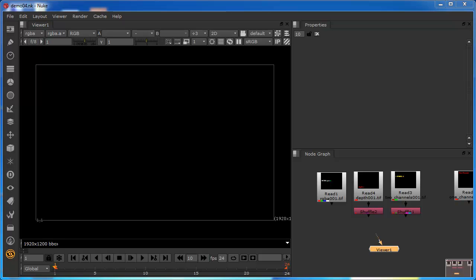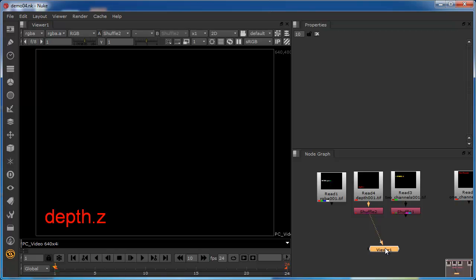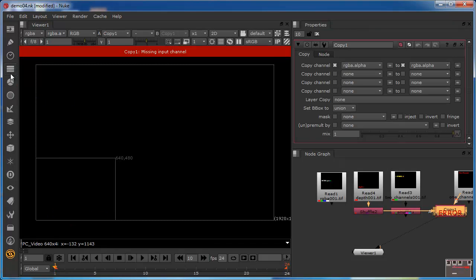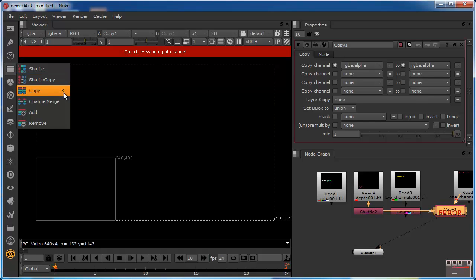To do this, we use a special node called a Copy node. If I connect my viewer back to this single-channel image and select the shuffle node, I can come into my channels and choose the Copy node. You can see that it's actually got a K, which is a quick key, and that's because it's a commonly used node.